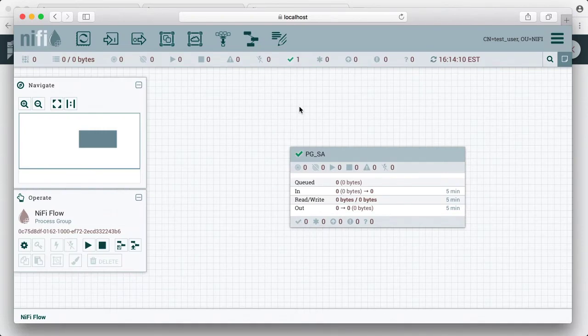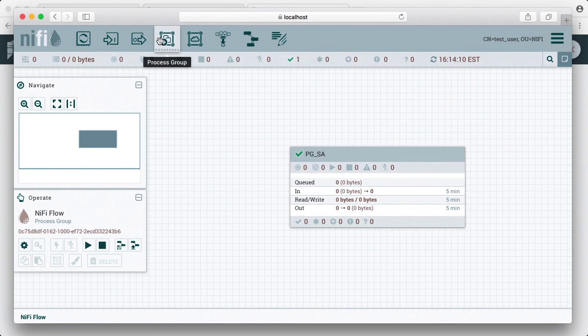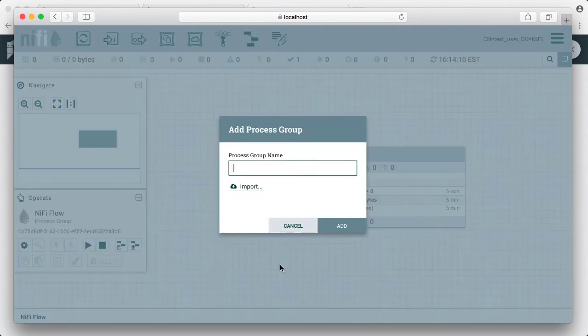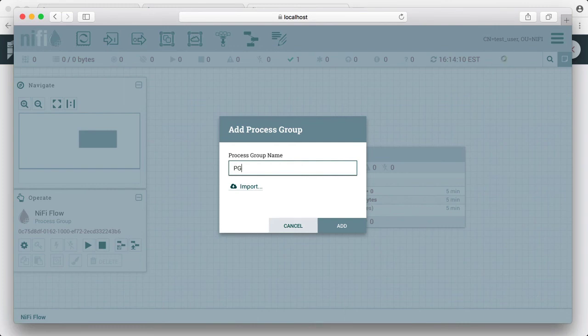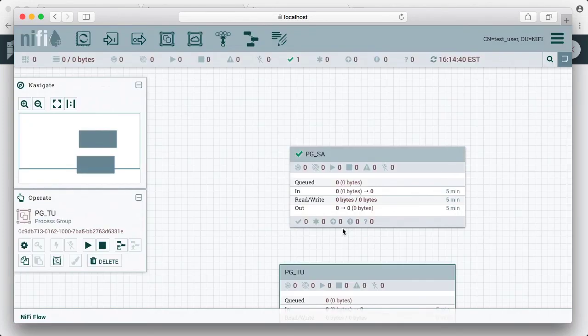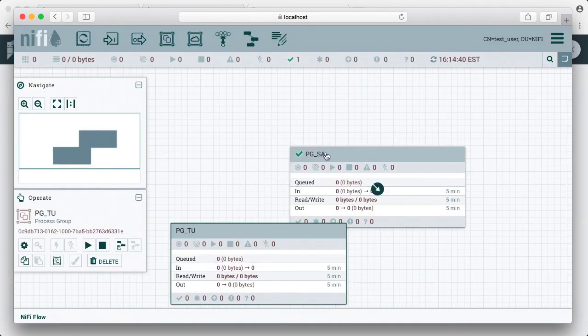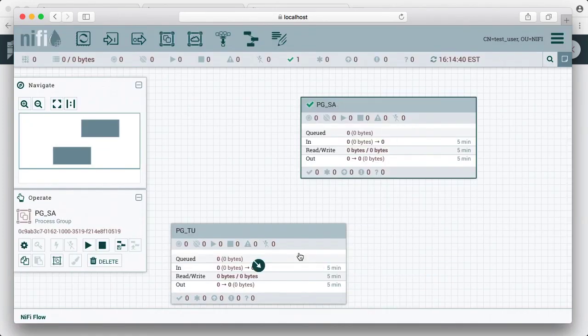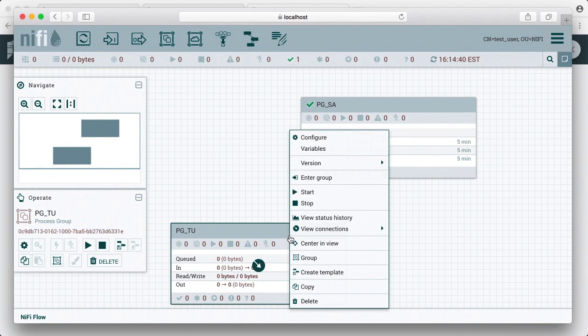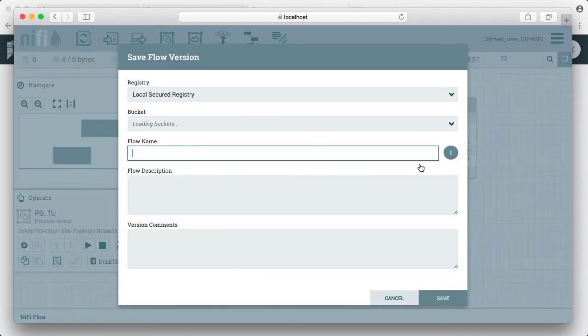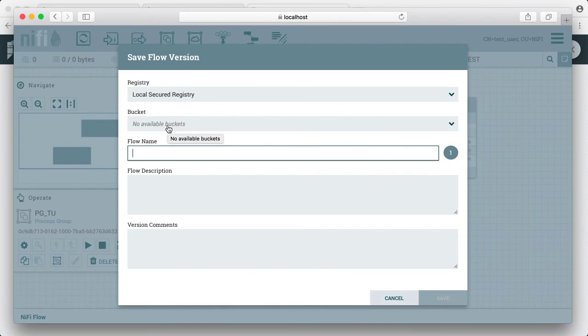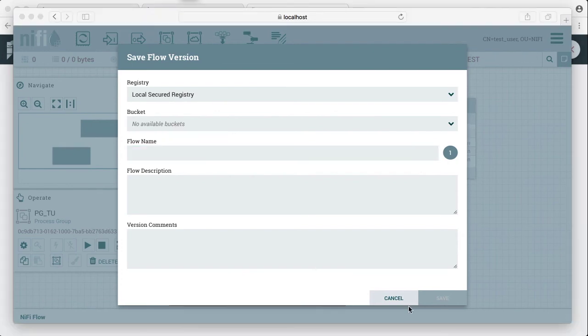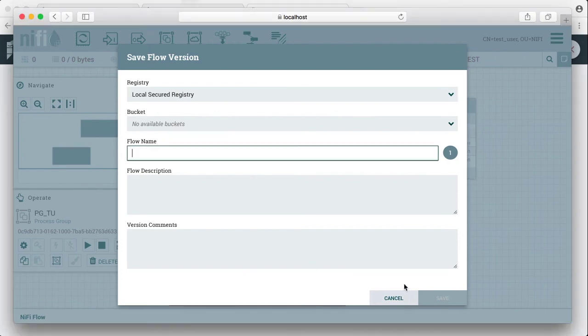We're here as test user in Safari. Let's try to add our process group here to version control. So now this is a process group for the test user. Now if we select version control and try to start version control on this process group, there are no available buckets.